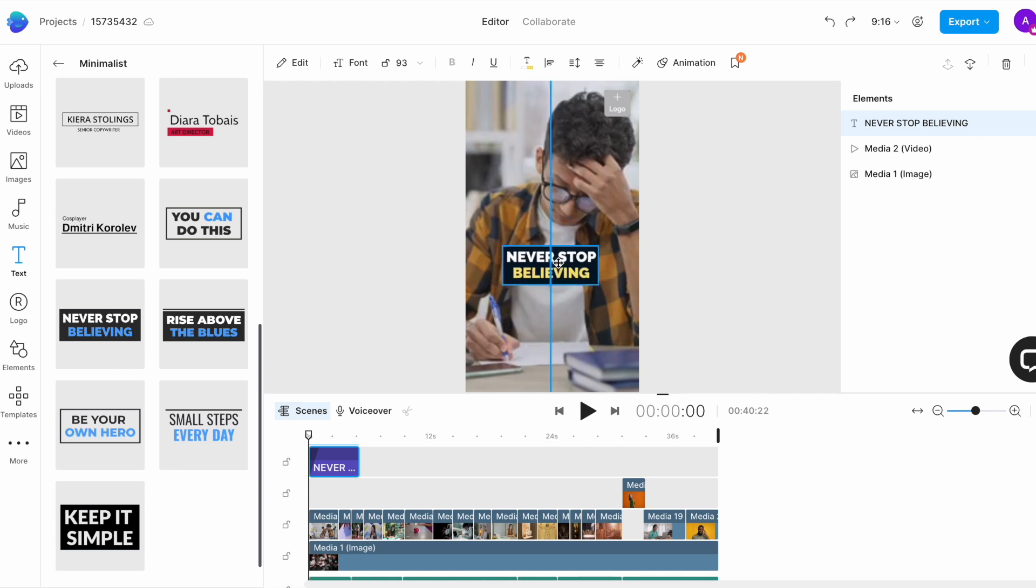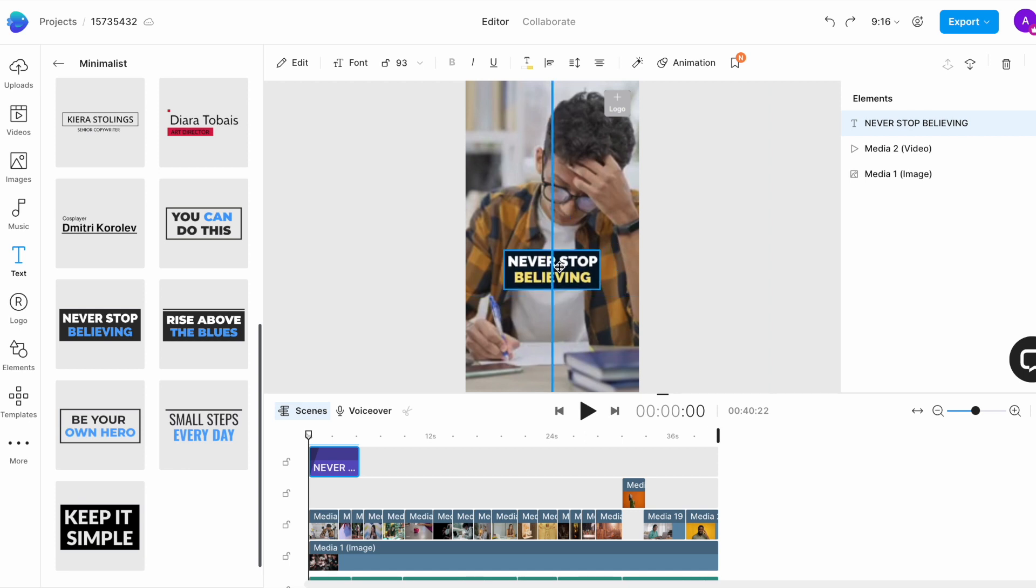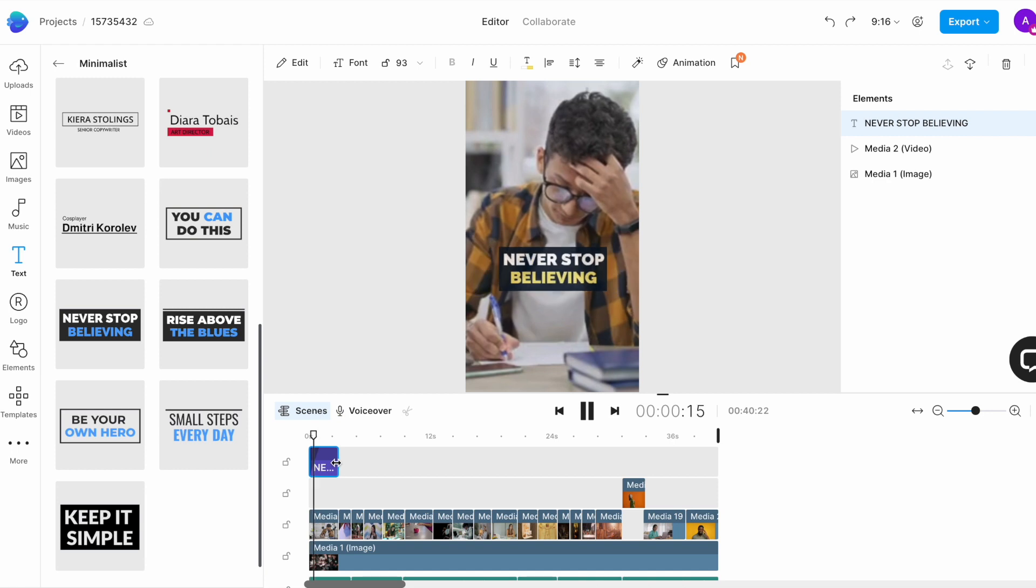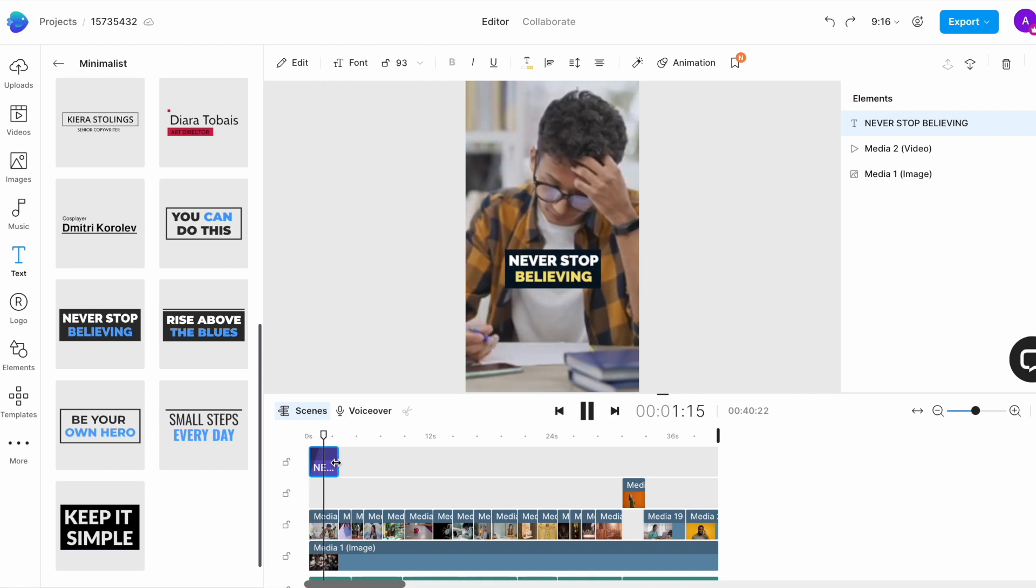For Shorts, you want to avoid placing anything towards the top and bottom edges of the screen to ensure that your text is readable. Now, we want the first line of text to come on for the first couple of seconds. So, I will select the text layer on the timeline and drag the endpoints to adjust its duration.